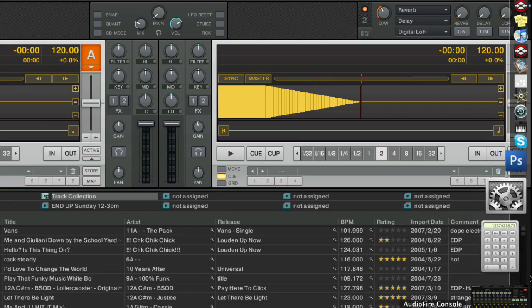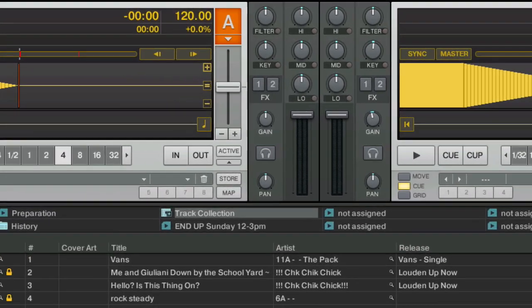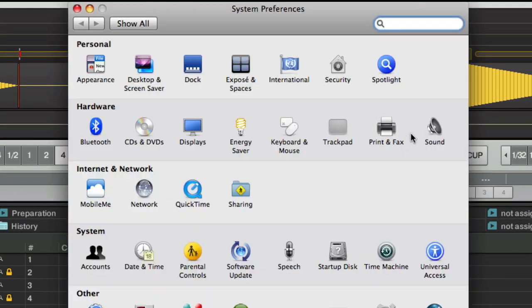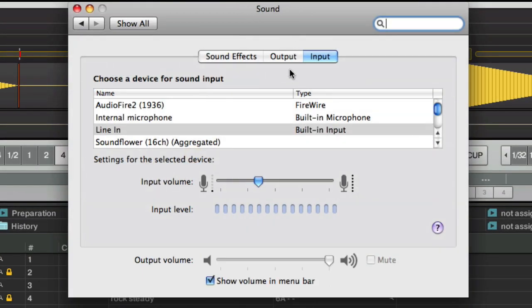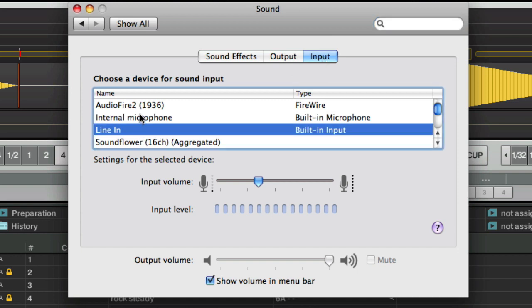So the first thing we need to do is go into System Preferences and we're going to define the microphone input. You're going to click on Sound and we want to select our input. Right now it's set to Line In. We want to change that to Internal Microphone. Now if I lean over you can see that this meter is jumping and the microphone is picking up that signal.